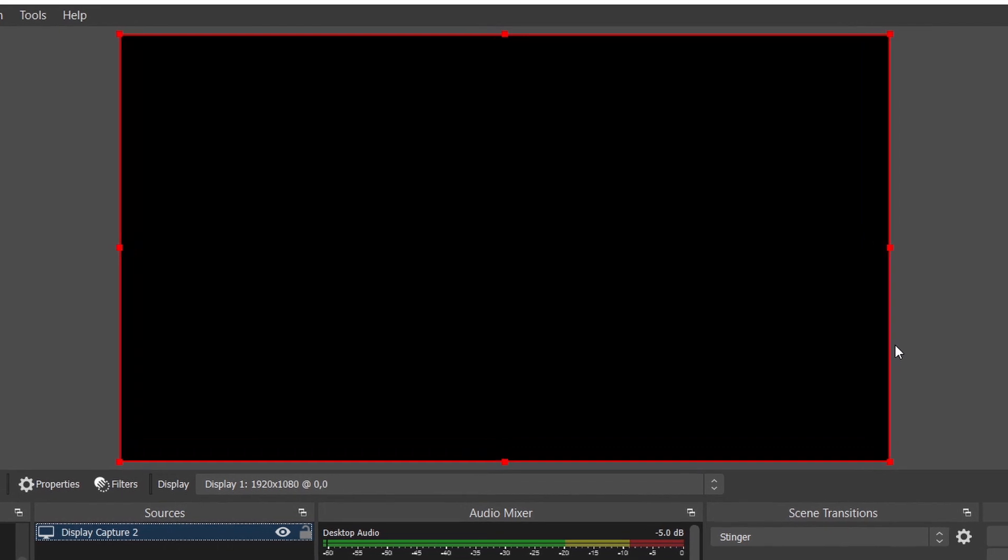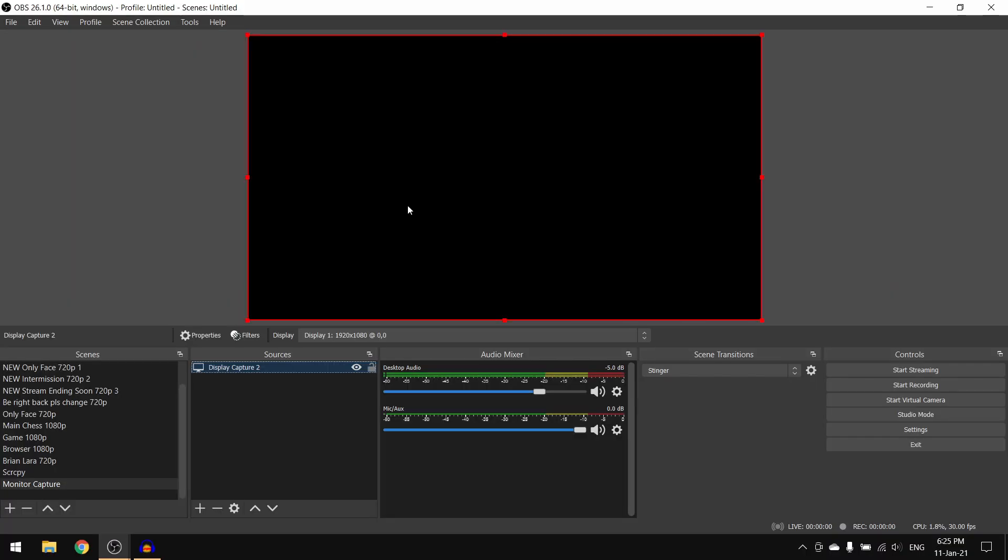This happens because of OBS Studio actually running on a different graphics card than your monitor display.